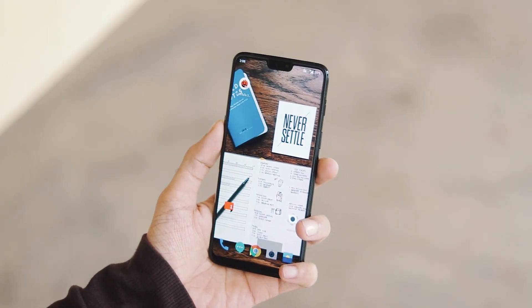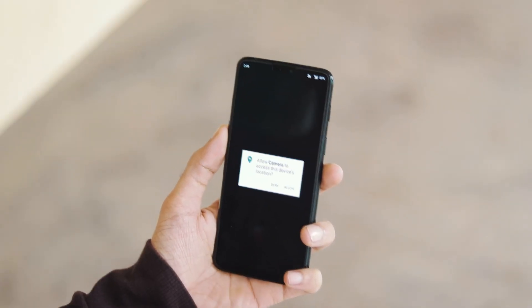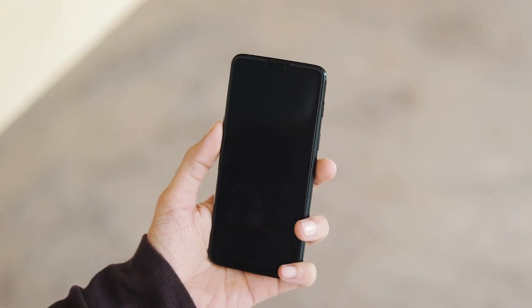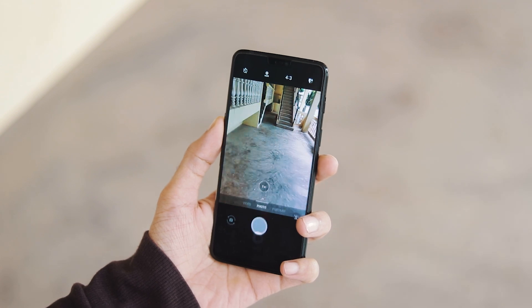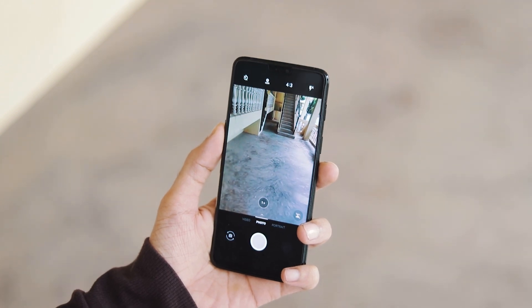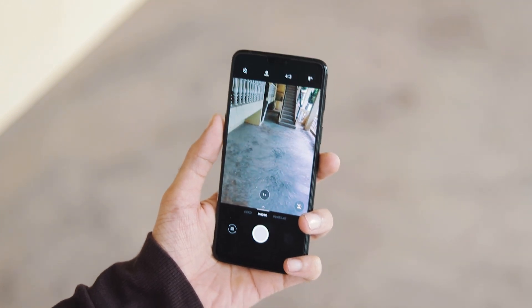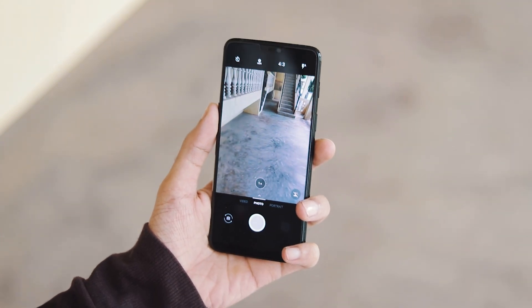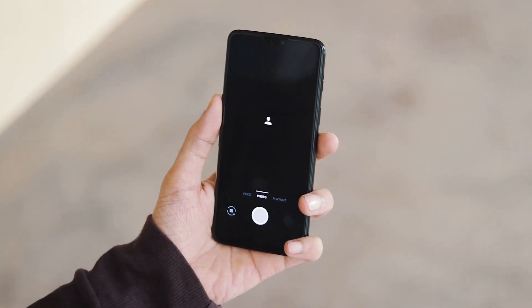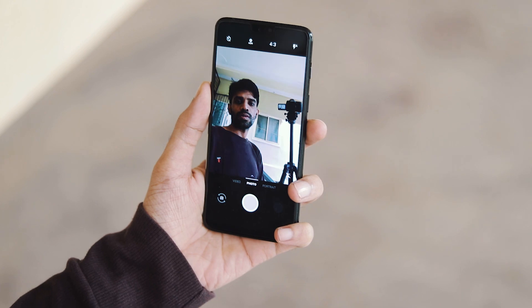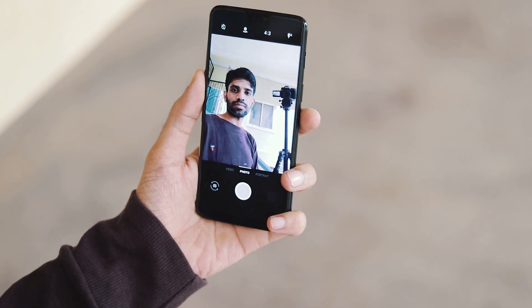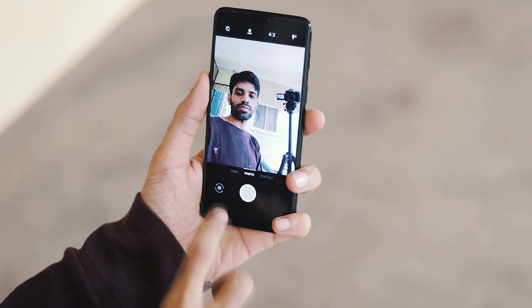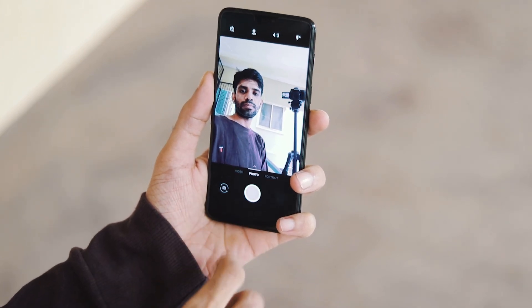The biggest change with this update is regarding the camera. Now portrait mode has been enabled for the front selfie camera. When you go into the selfie camera options, you can find portrait mode just next to the photo tab.